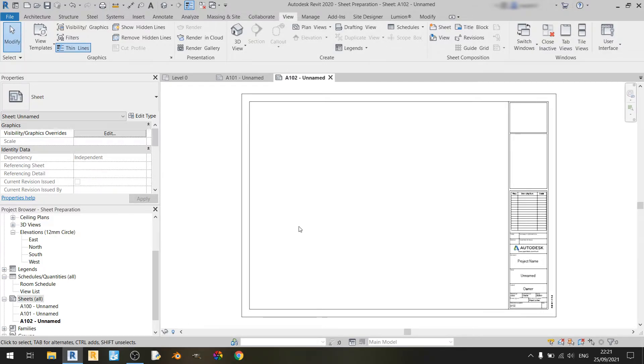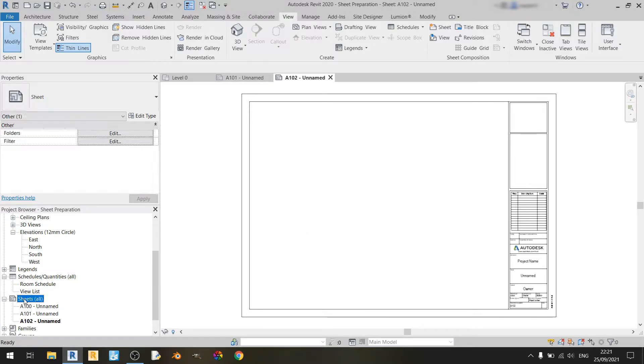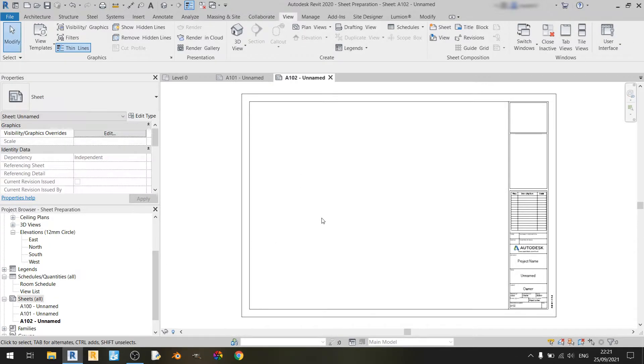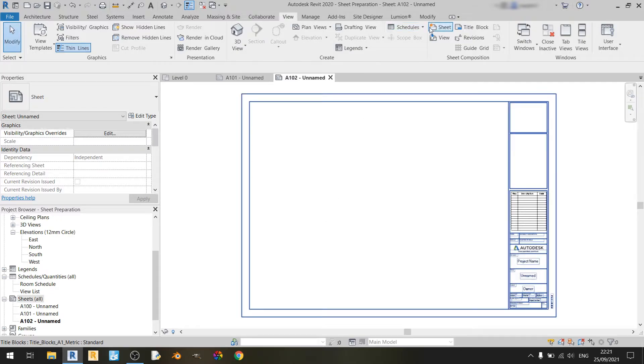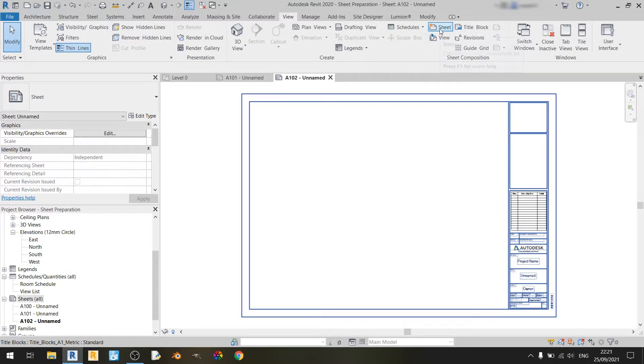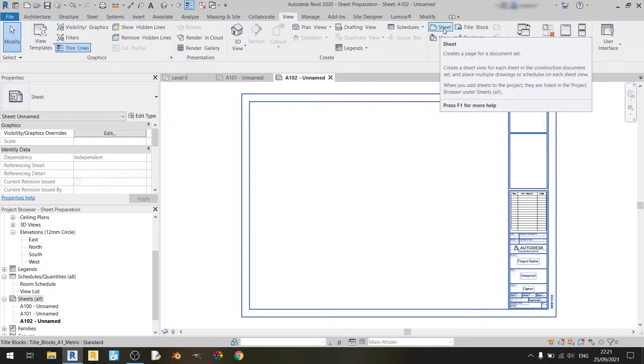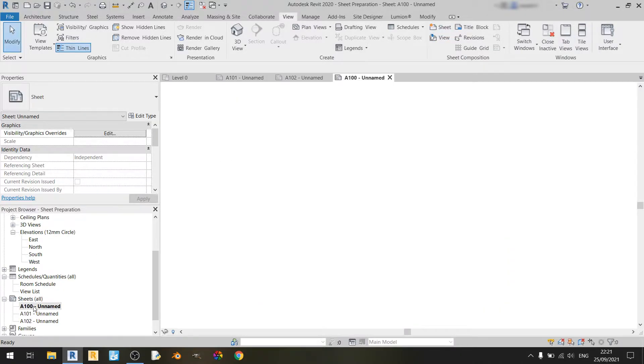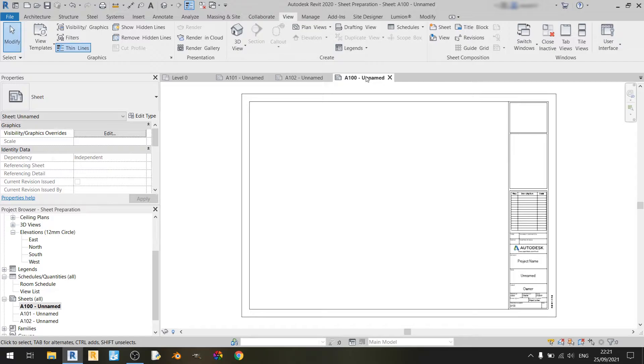So those are the two main ways of creating a sheet: either by right-clicking on sheets and clicking on new sheet, or you could click on the sheet button located in the sheet composition subsection of the view tab. So now let us open up A100 as well.